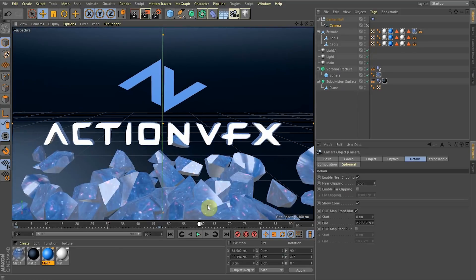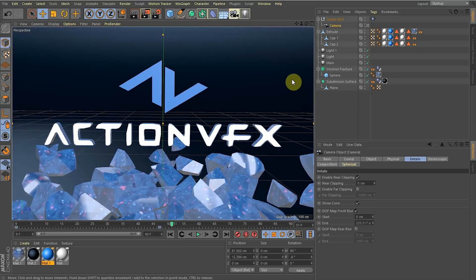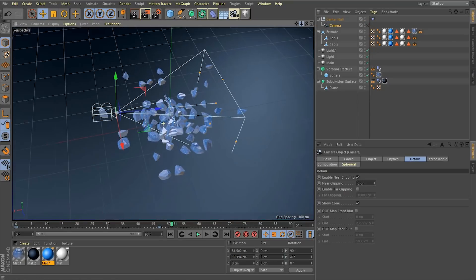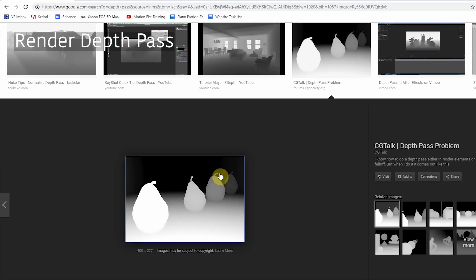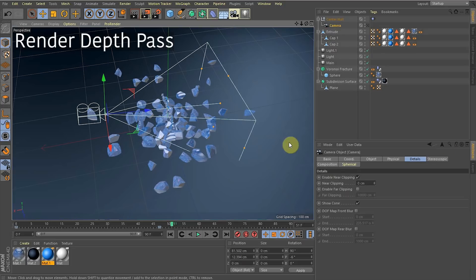Time is your most precious thing, so let me just show you real quick how to render out a depth pass. Let's go out of our camera view. First of all, how do you control how close is the white and how far away is the black? In a depth pass, the close parts are white and the far away parts are black.